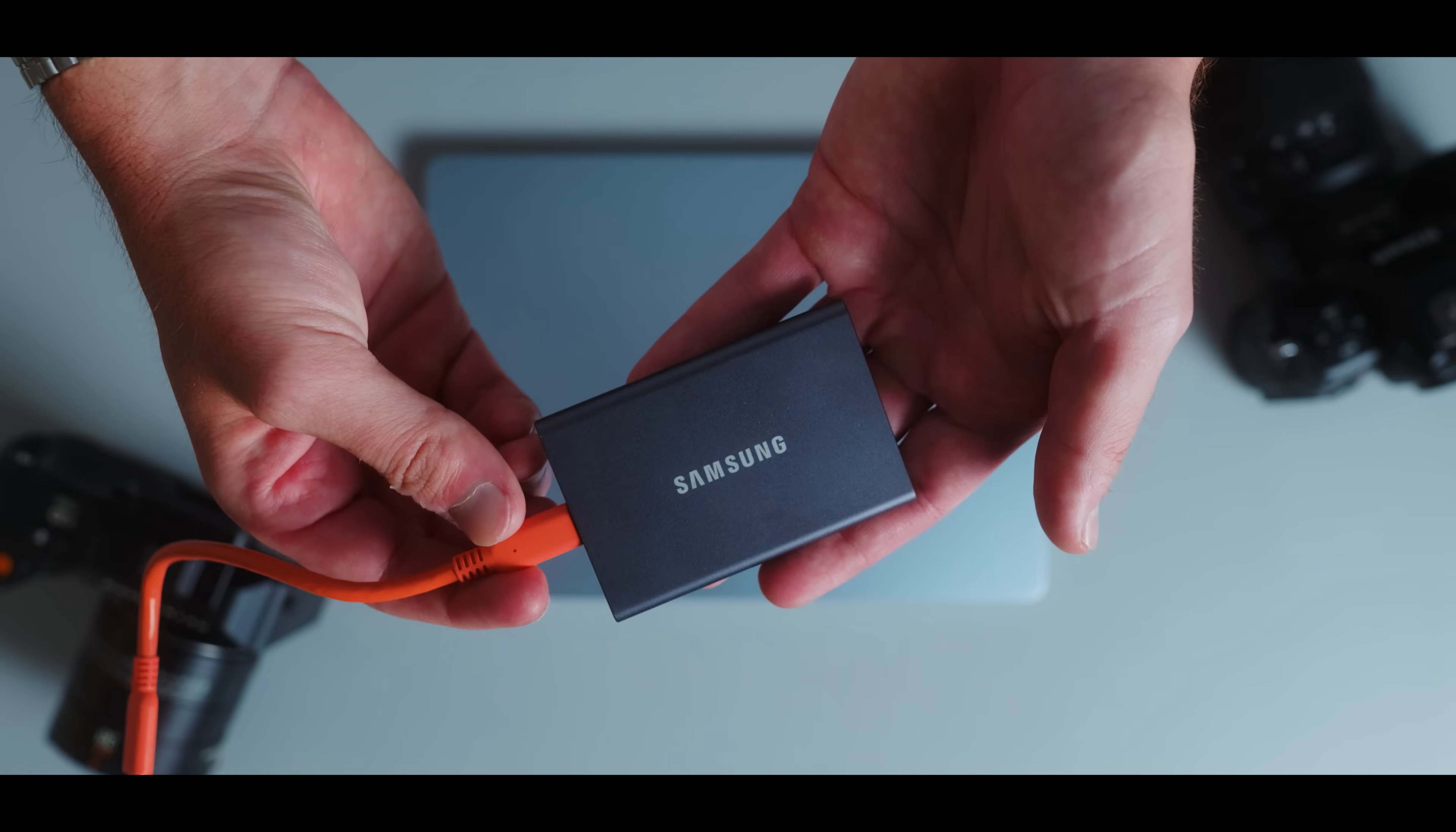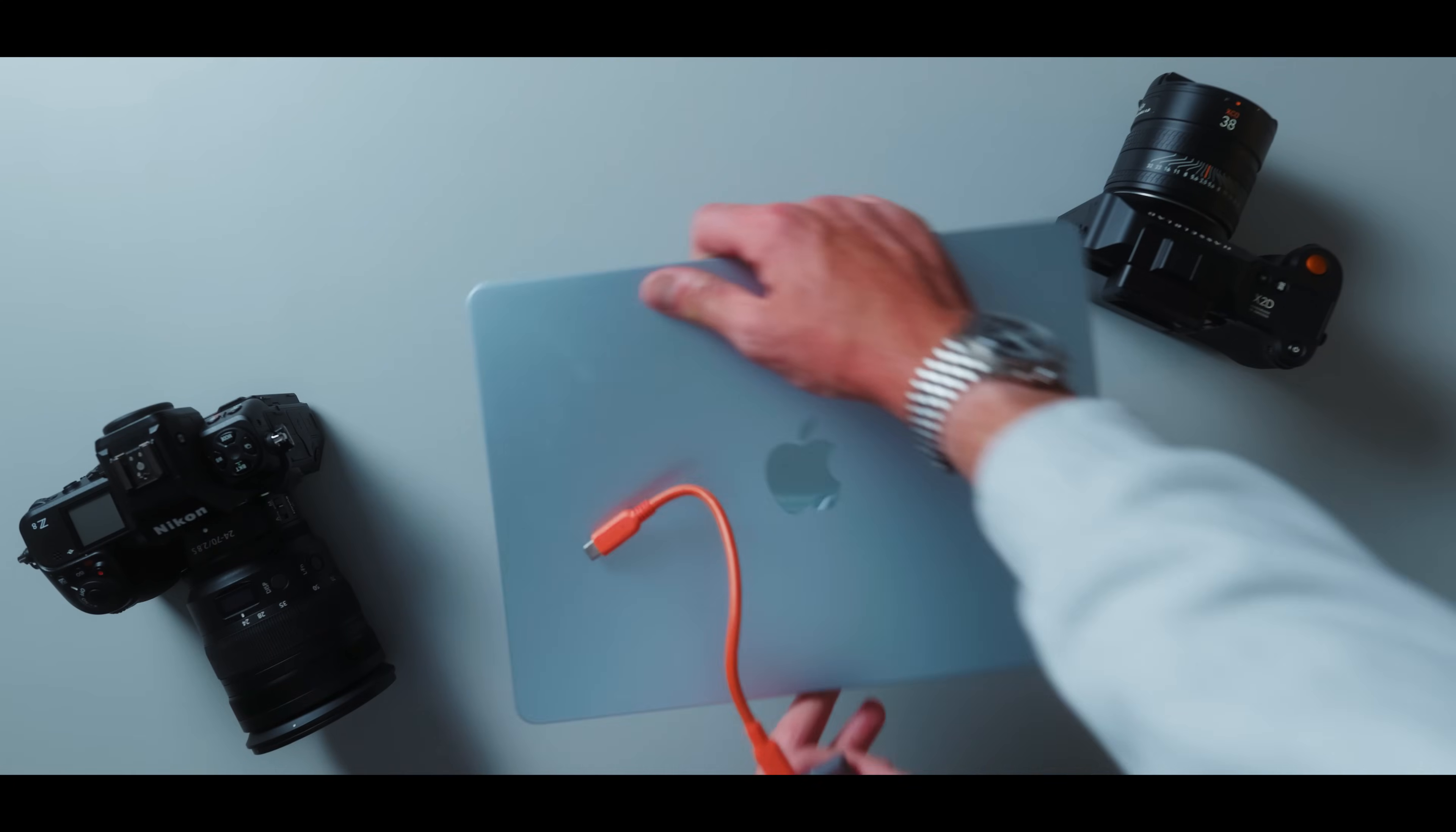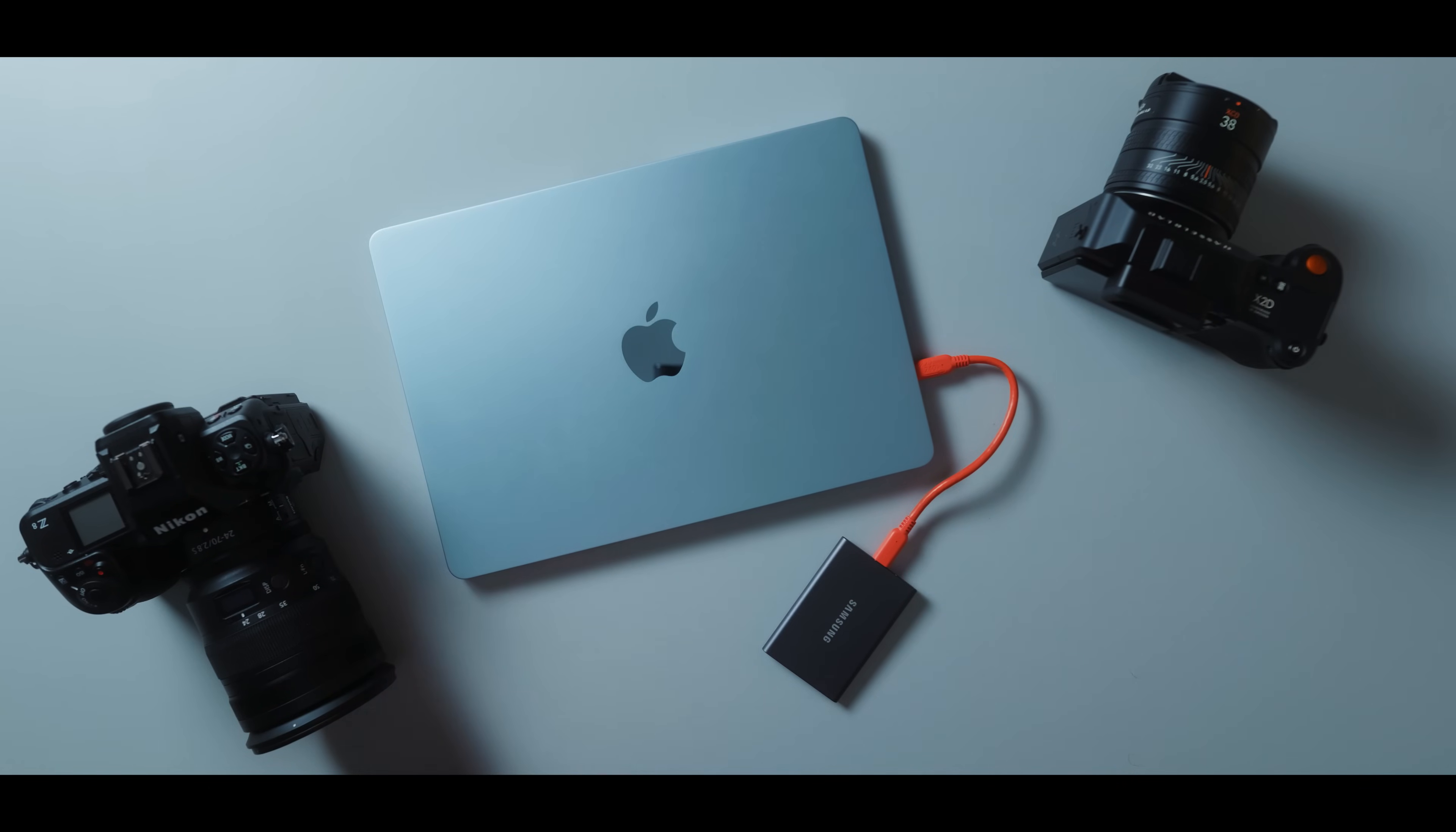So you're going to need to have some type of file storage method in place. You're going to need a NAS system if you're really serious. You're going to need a LaCie drive, a Samsung T7 drive, something that allows you to put your files somewhere else so you're not churning up all the storage on your machine.